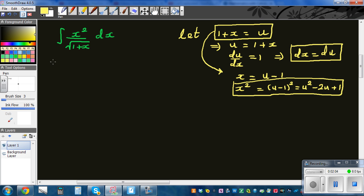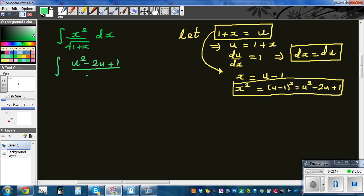So the whole integral changes to the integration of (u squared minus 2u plus 1) divided by square root of u, du. You can distribute the square root of u to each term in the numerator.